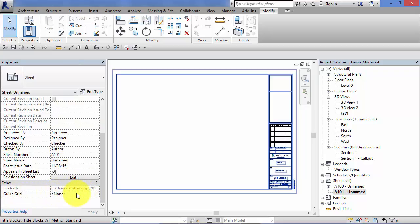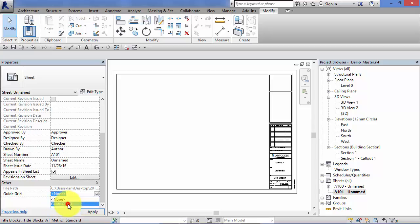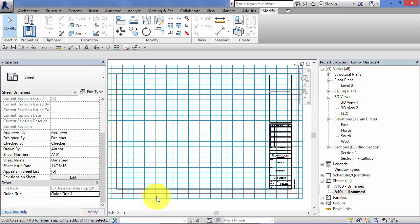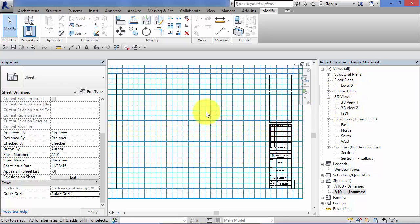Hit the little drop down, you have a list of all the guide grids defined in your project. So here's the single guide grid we've got, guide grid 1, click OK and there it is. So now you can use that to reference the placement of your new views onto this particular sheet.